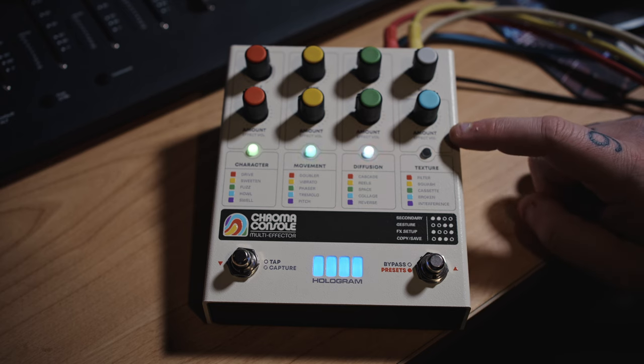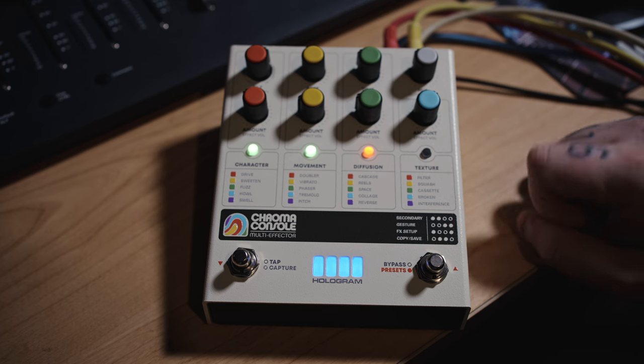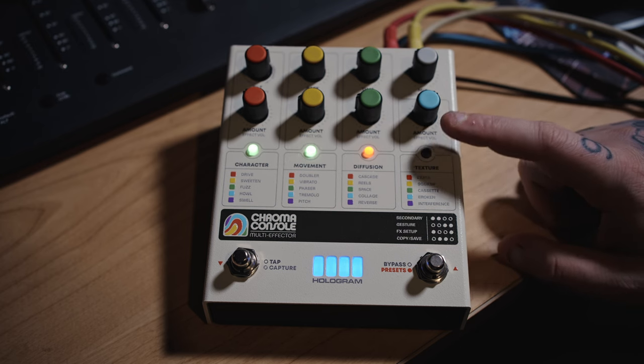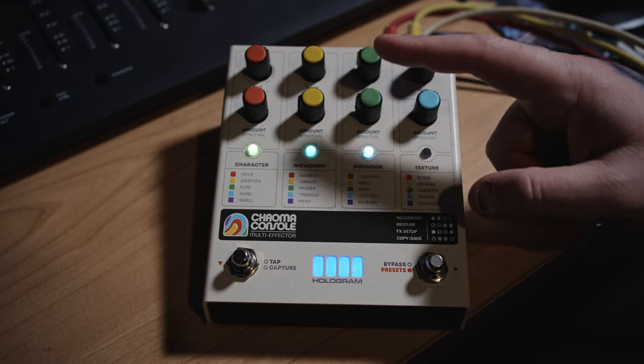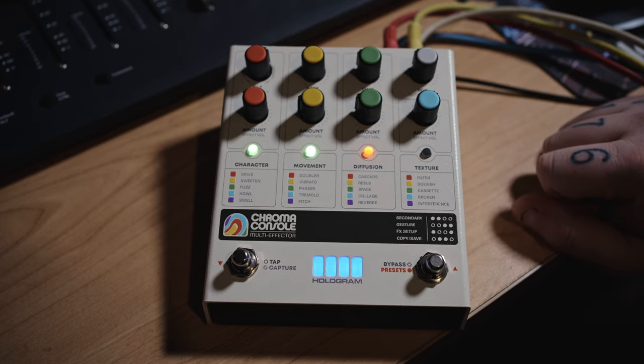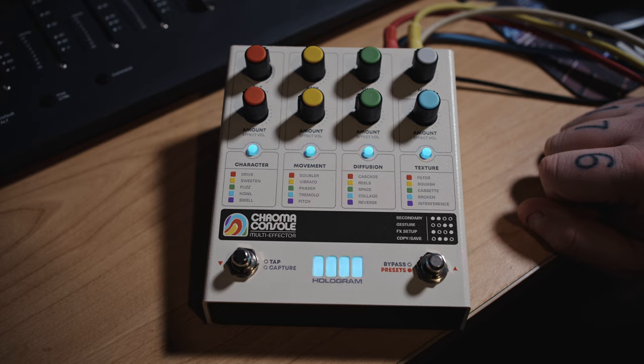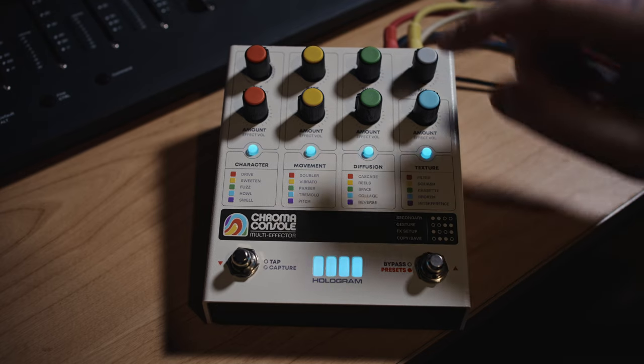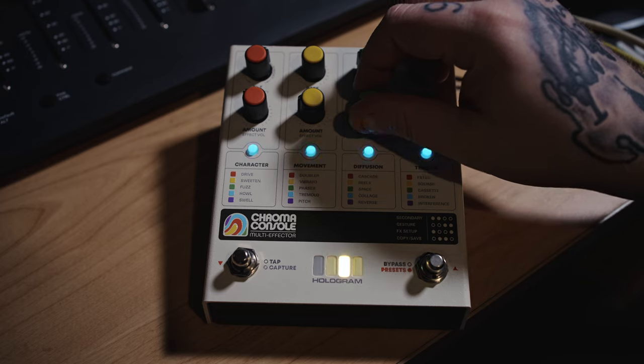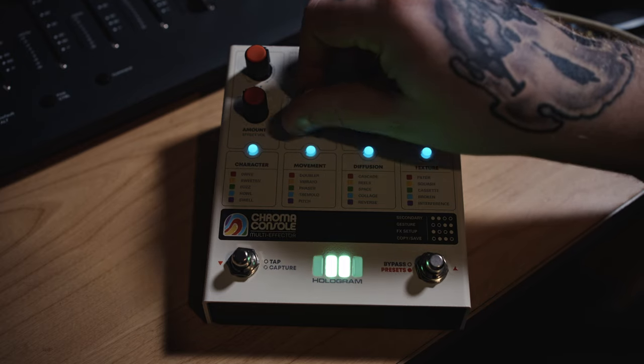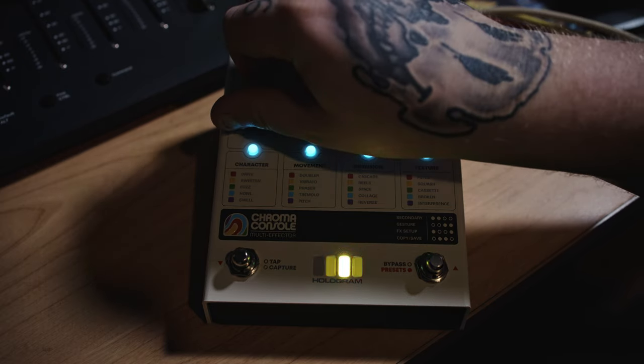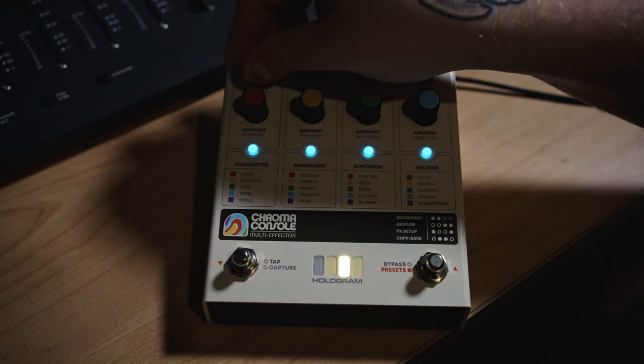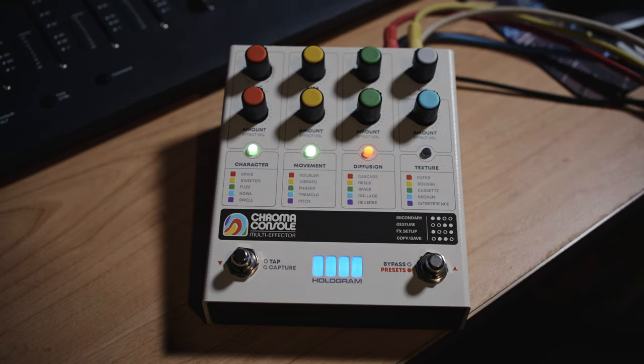Now you'll notice that below here you've got secondary controls, which is effect volume on this row and you've got like drift and sensitivity here. To access those you just press them two buttons together and everything lights up blue. That is now your secondary control and you can adjust all of those individually. You just hit bypass to get out of it.